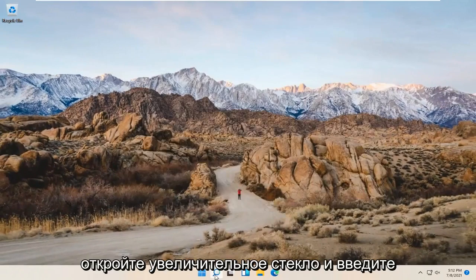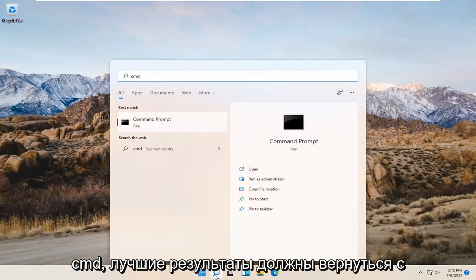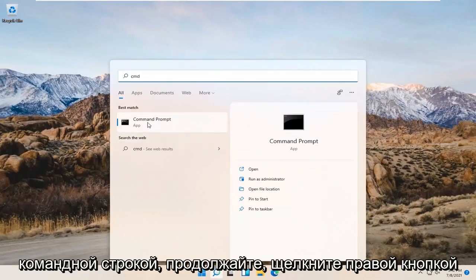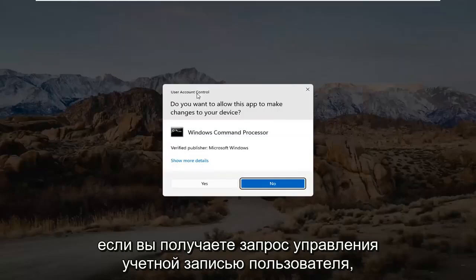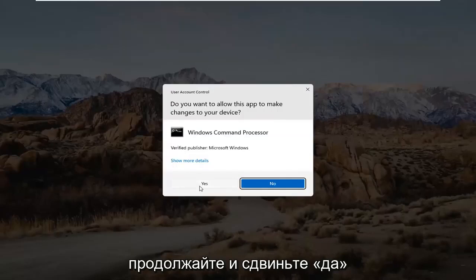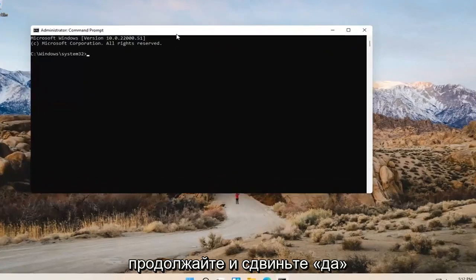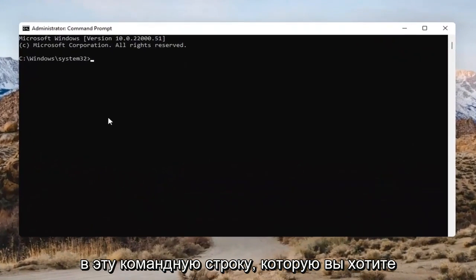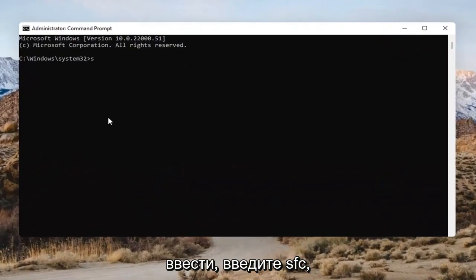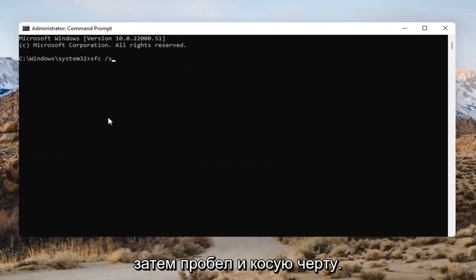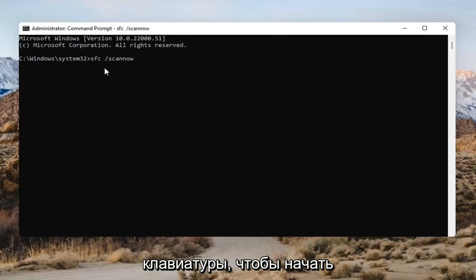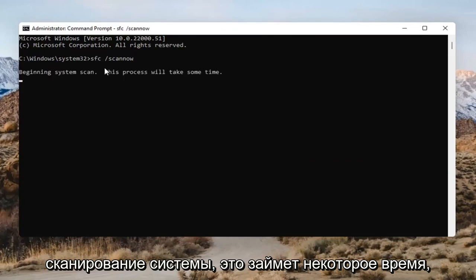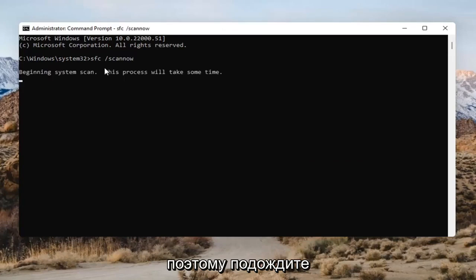Open up the search bar and type in CMD. The best result should come back with Command Prompt. Go ahead and right-click on that and select Run as Administrator. If you receive the User Account Control prompt, go ahead and select Yes. Into this Command Prompt, you want to type in SFC, followed by a space and then forward slash scannow — scannow should all be one word attached to that forward slash. Hit Enter on the keyboard to begin the system scan. This will take some time to run, so please be patient.